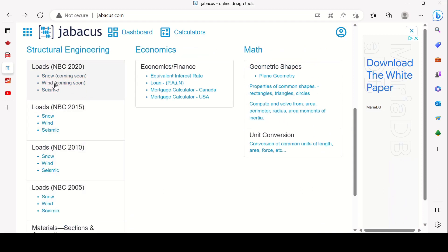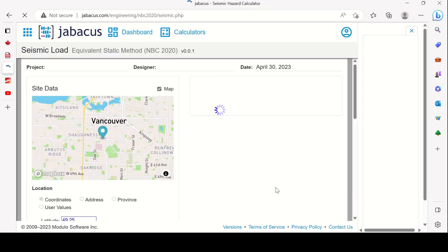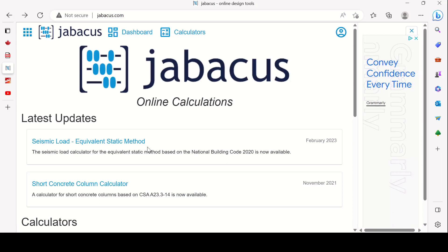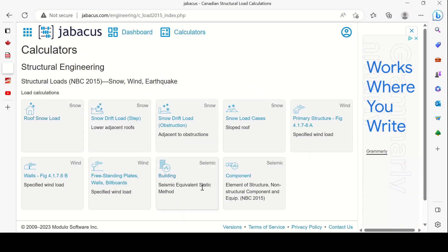If you click on NBC 2020, snow and wind calculations are still coming soon. Seismic is the only one available for NBC 2020. The 2019 Alberta Building Code was based on the 2015 National Building Code, so if you go to NBC 2015 loads, that section is complete — you have roof snow load, snow drift for different roof elevations, snow drift for step roofs, and snow drift load for obstructions like rooftop units.